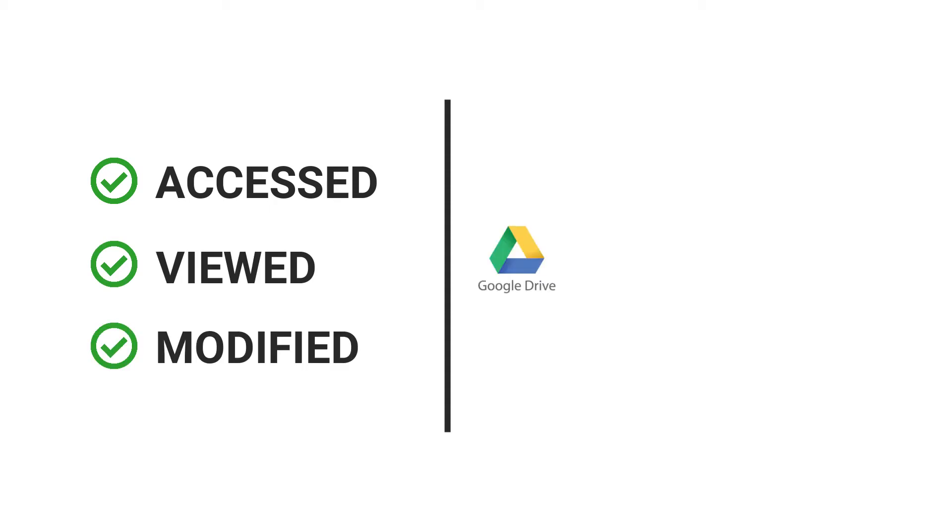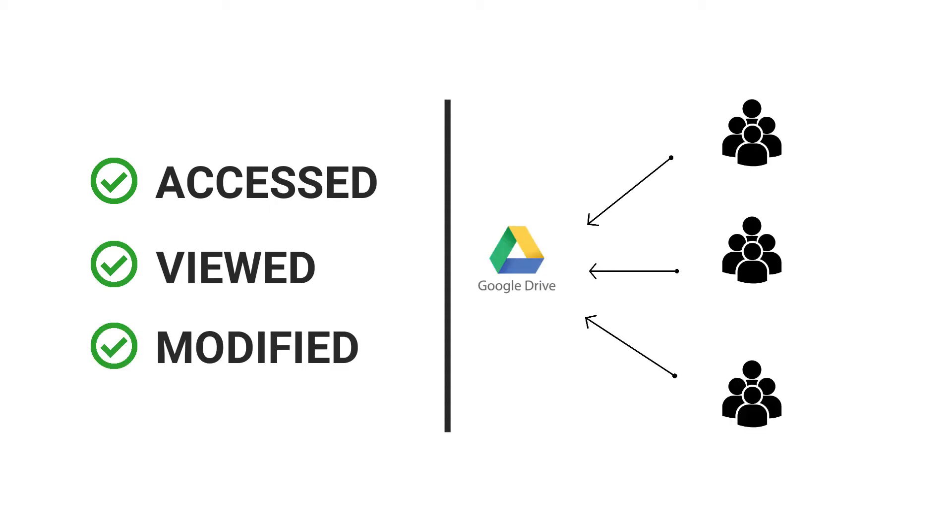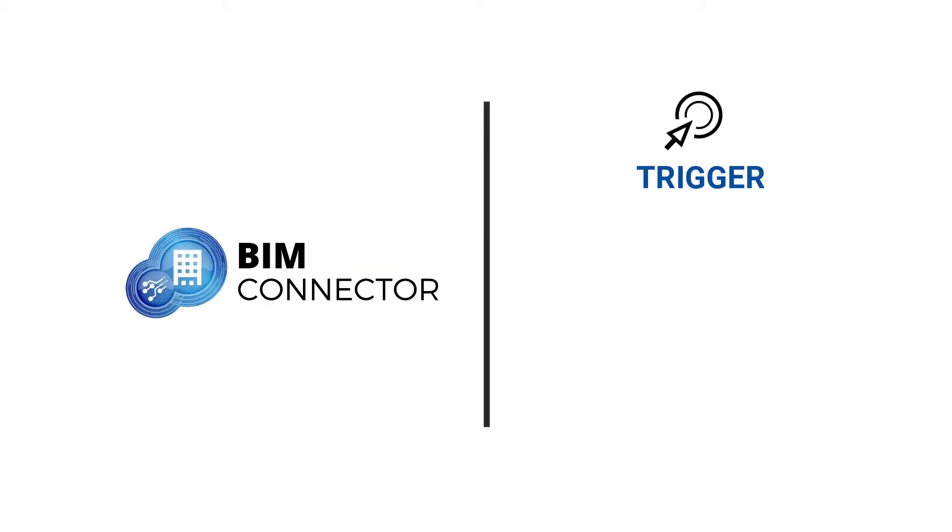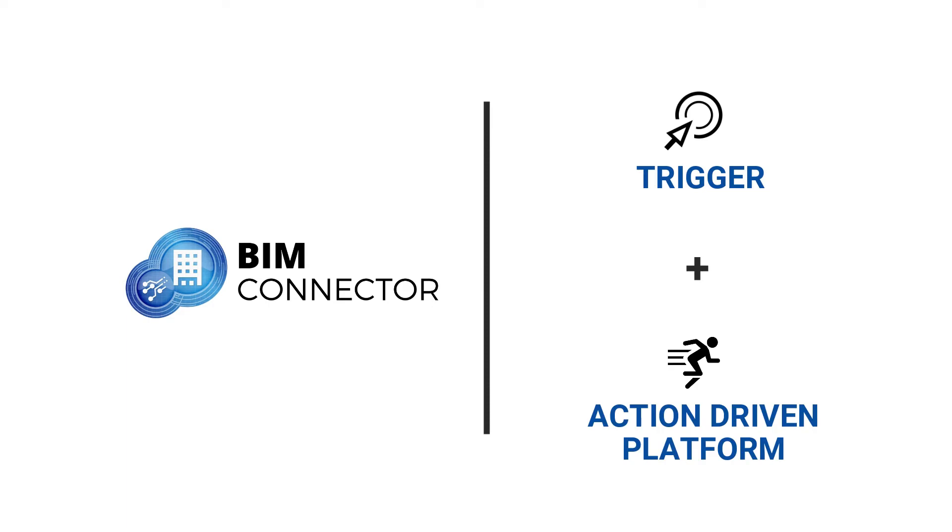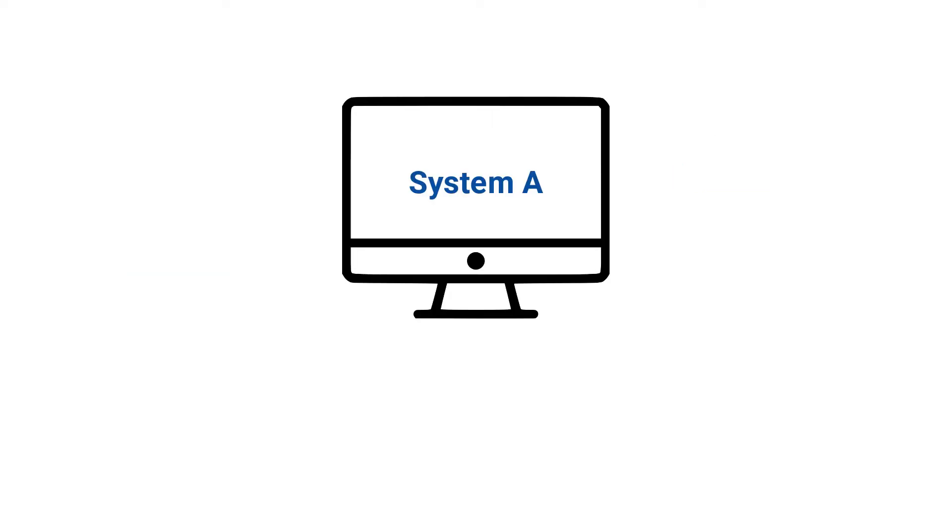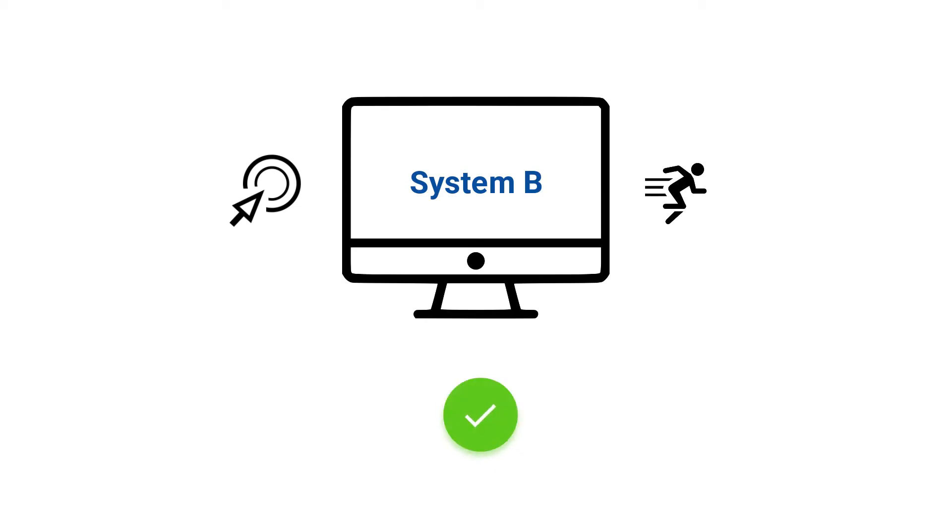This can be further accessed, viewed, and modified by different teams from the Google Drive itself. Before we look at the demo, here is something you would like to know. BIM connector is a trigger and action driven platform. Whenever an event happens in system A, it will trigger and execute an action in system B.